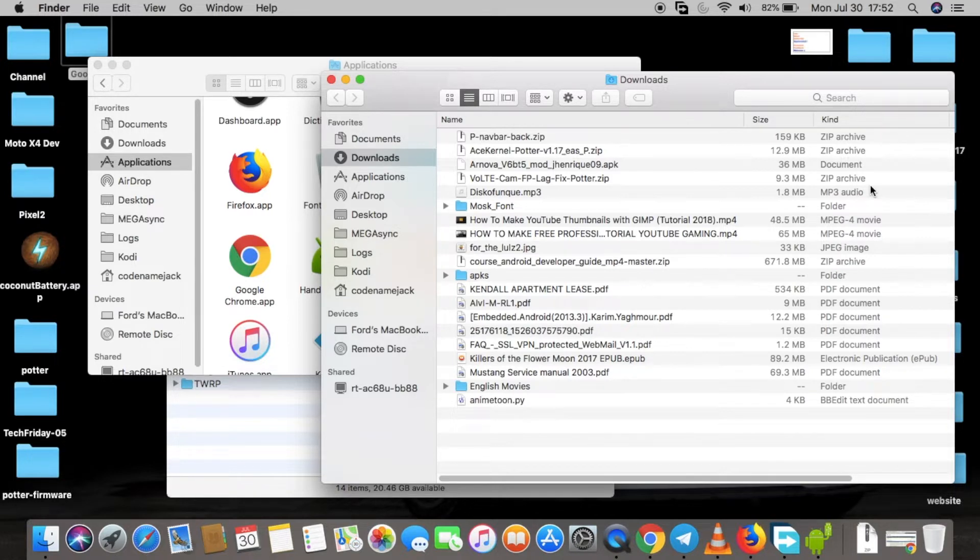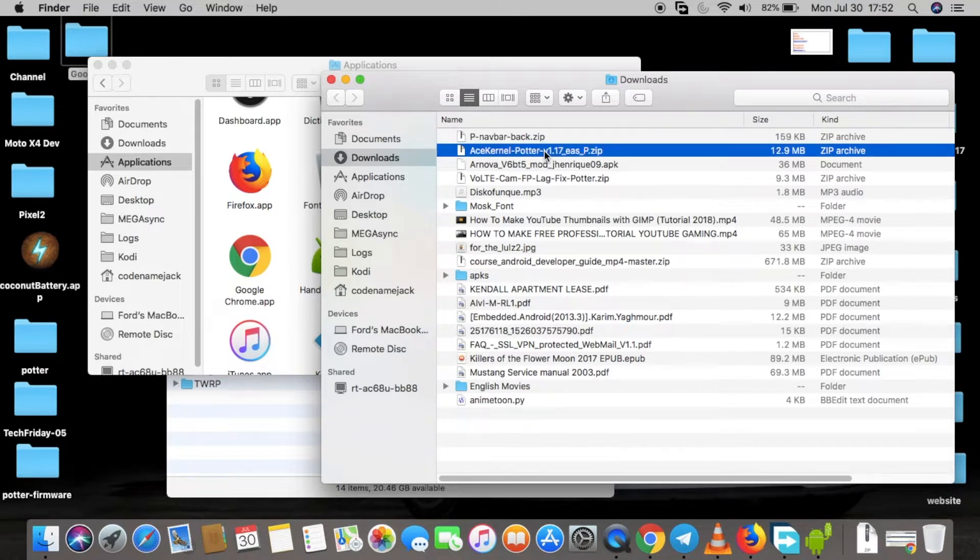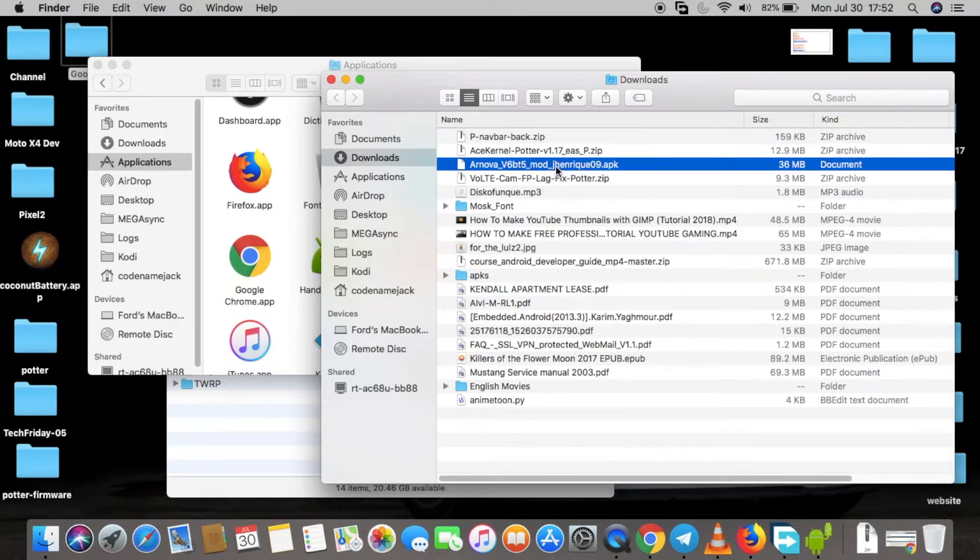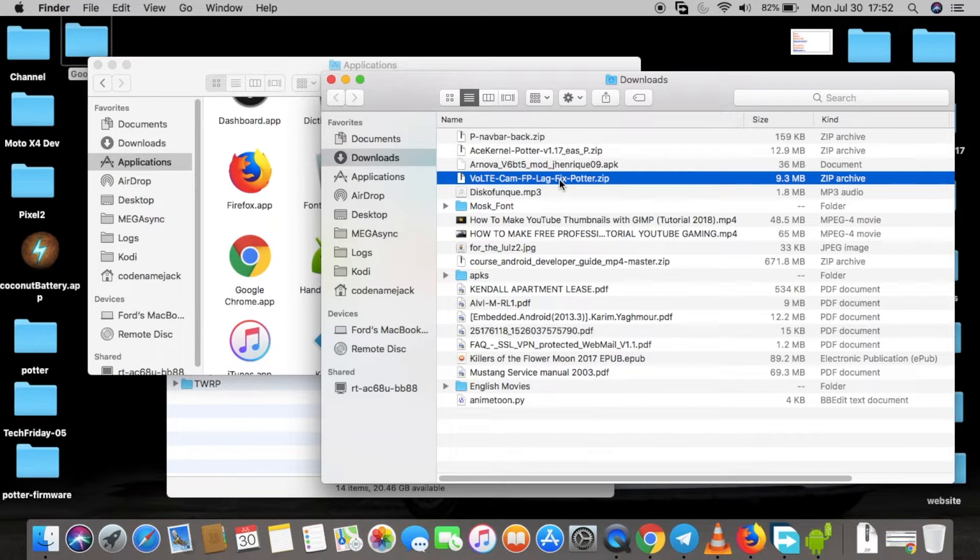Now once we've installed Android P, we'll go ahead and download a few files which are the new kernel, modded Google camera APK, and the volt plus cam plus fingerprint lag fix for Moto G5 Plus. We're going to transfer all these files to the internal memory of the phone.